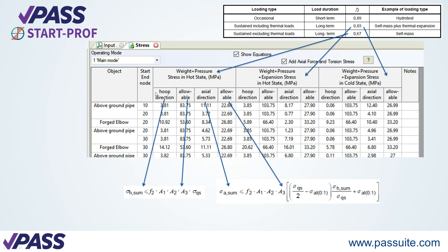This is the hoop stress and its allowable stress, and the axial stress and its allowable. And the same for all other load cases.